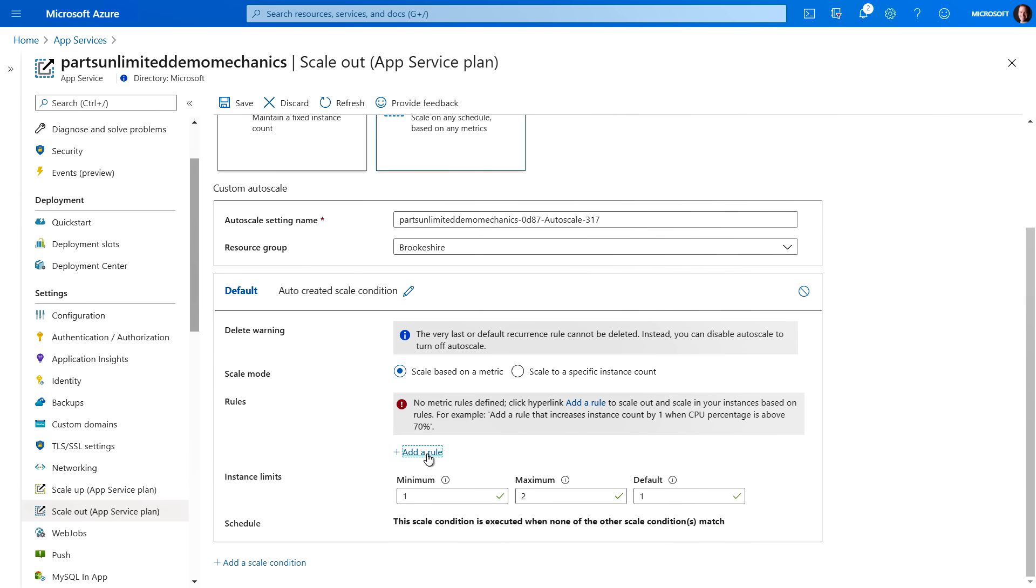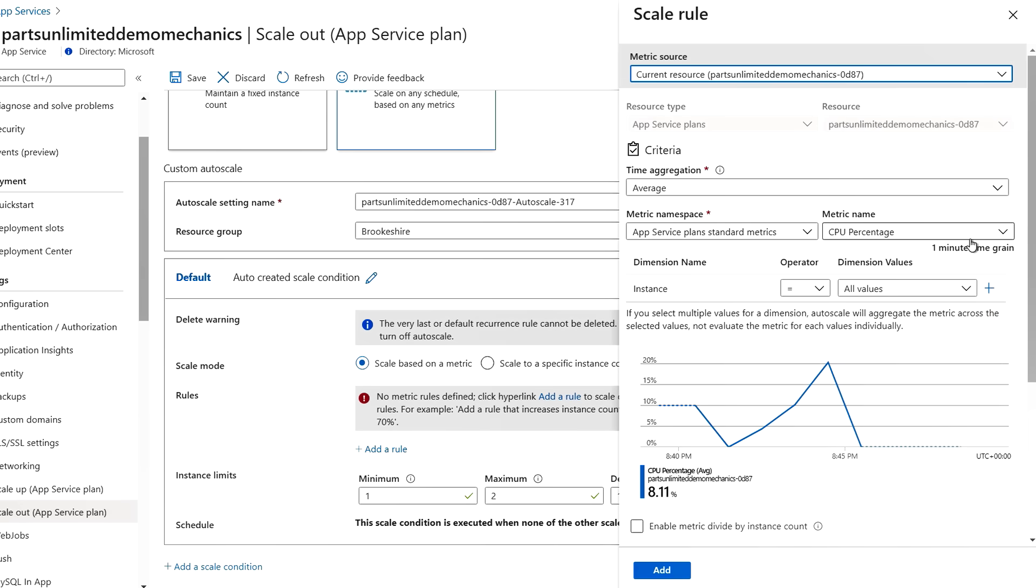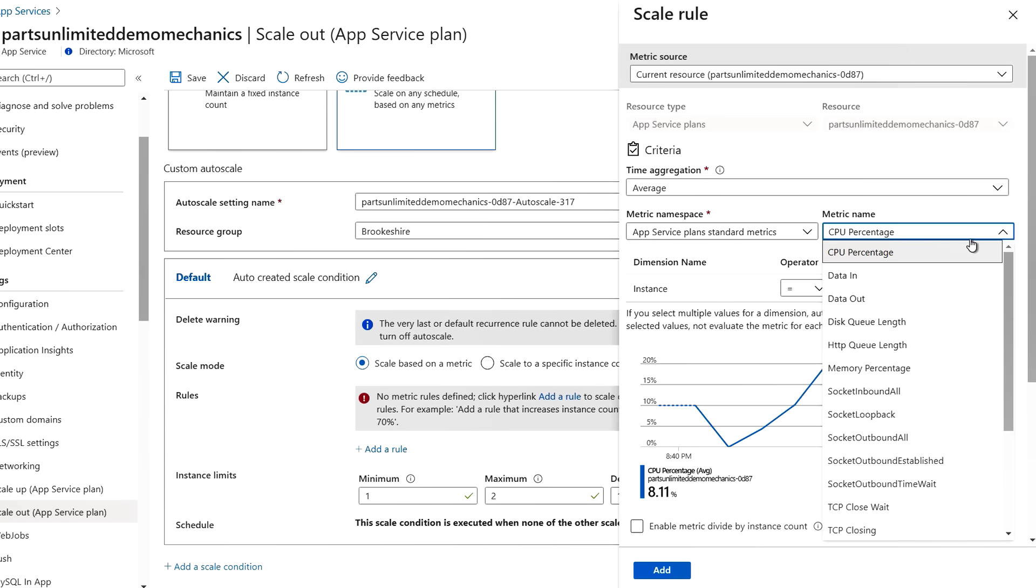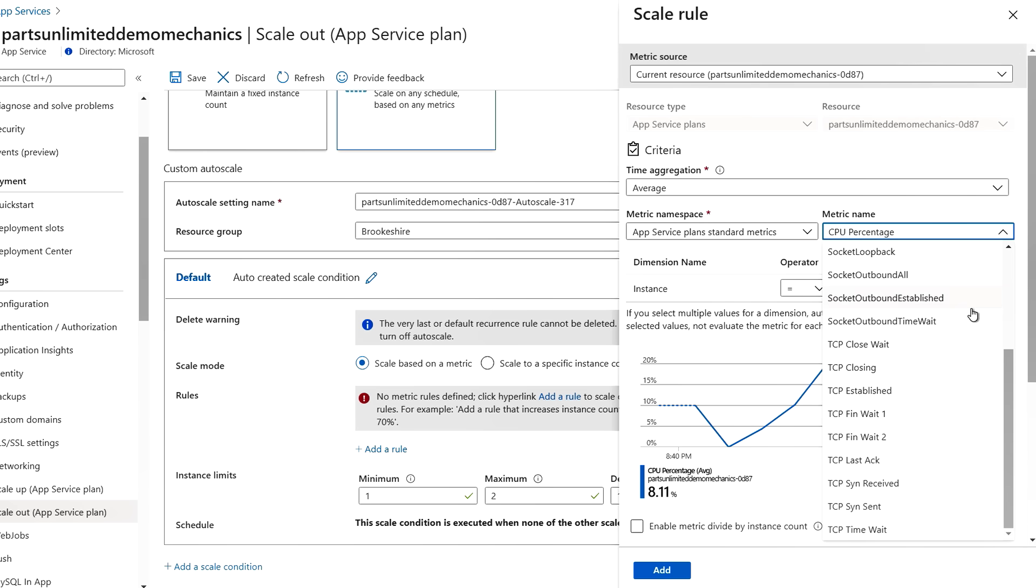Now the last thing I want to show you is scale out. So if we do custom auto scaling, we can go ahead and click on add a rule. And here you can basically scale to any level of demand using these different metrics that I'm showing here on the right. So when you see peaks in any of these metrics that we're using as the scale trigger, it will automatically scale your site to meet the need.